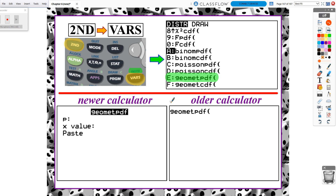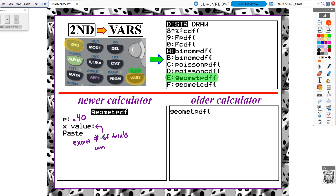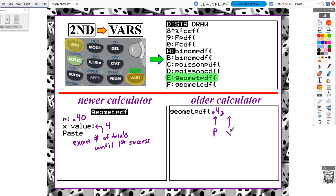GeometPDF only needs two parameters versus three for binomPDF. We don't need a set number of trials for a geometric distribution. P represents the probability of success — 40%, or 0.4. X represents the exact number of trials until the first success. In this scenario that's four. If you have an older calculator where the screen just shows geometPDF, enter the values in order: P = 0.4, then X = 4.